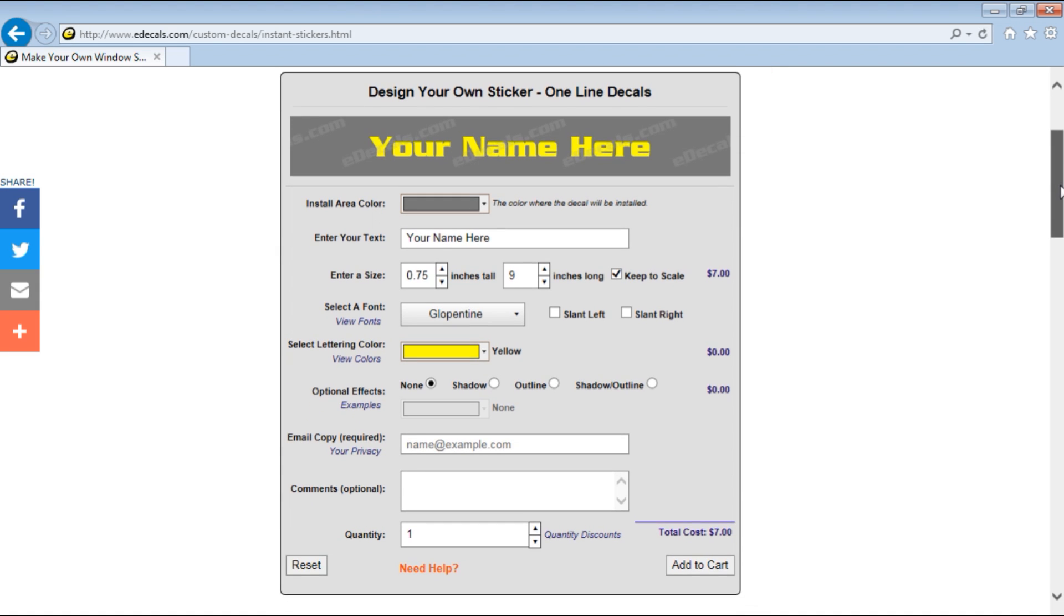Okay, the first area you'll see is the preview window. This will instantly show you changes you make including fonts, colors, and sizes.